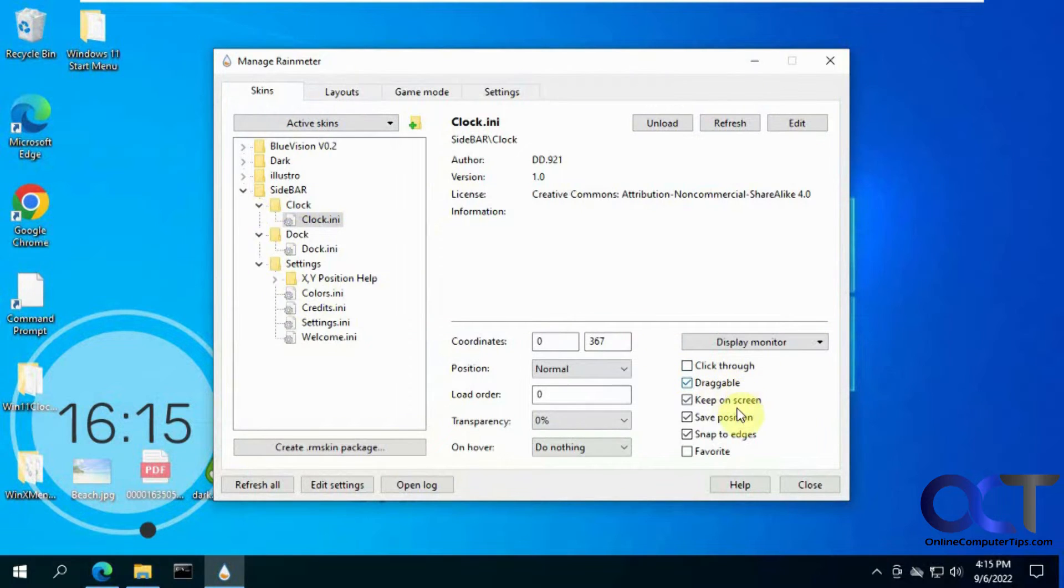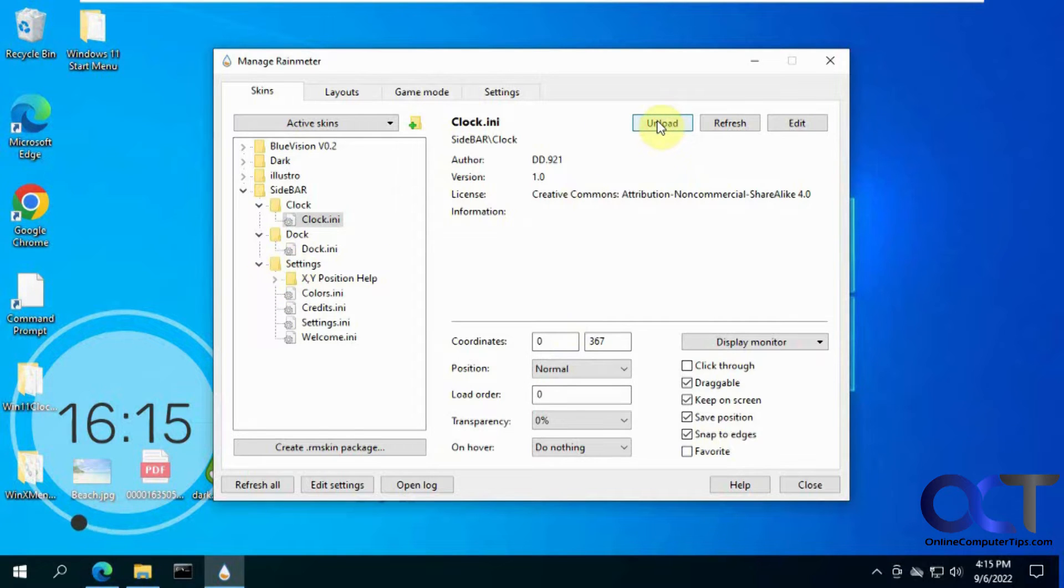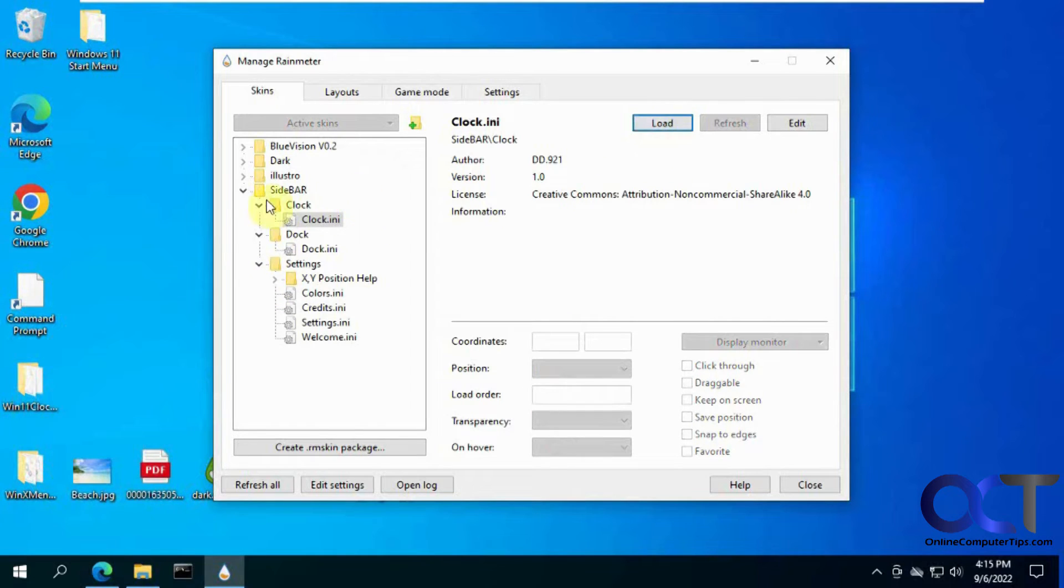And here's the draggable option, keep on screen, and so on. And like I said, if you don't want this particular component, just unload it just like that.